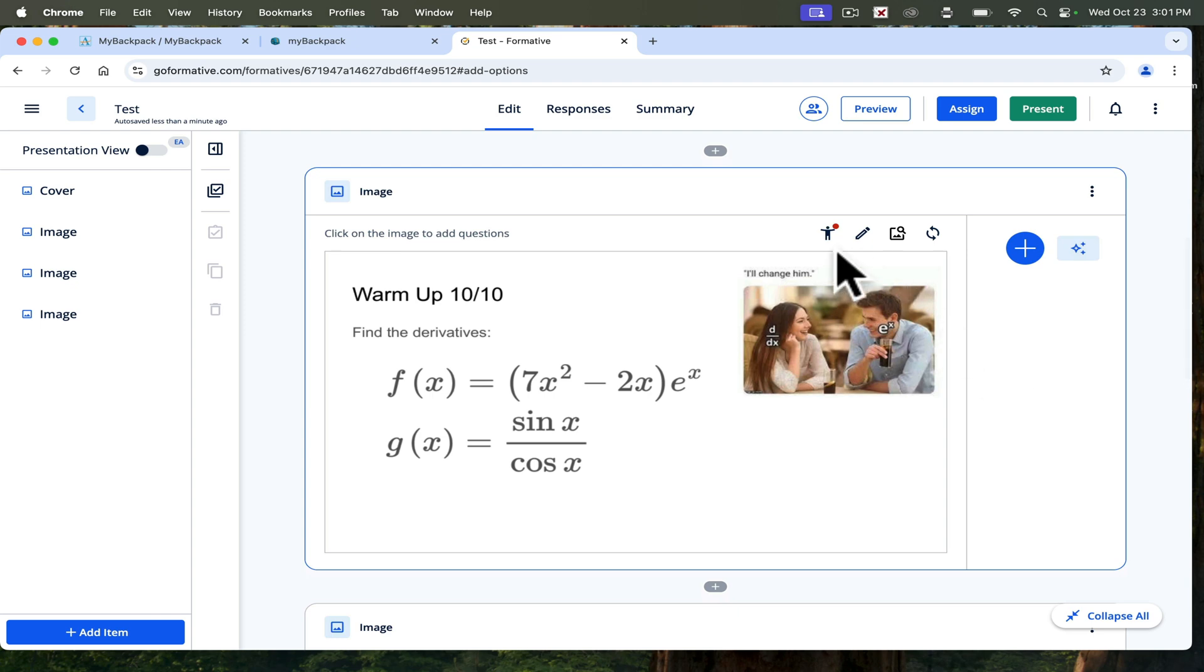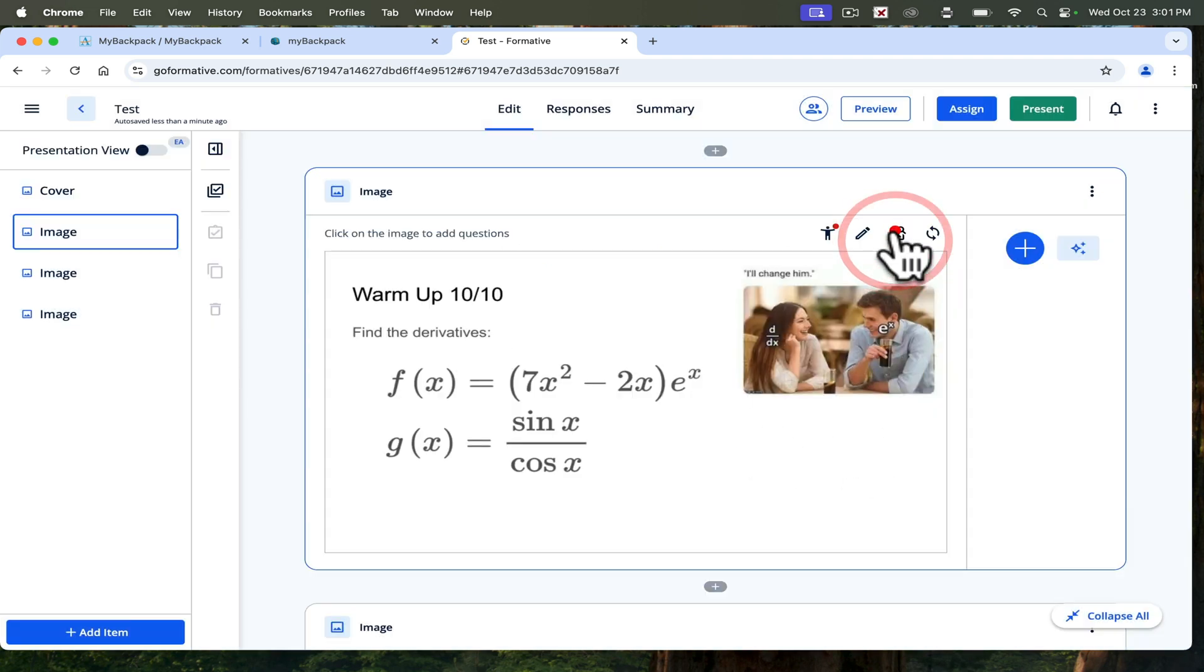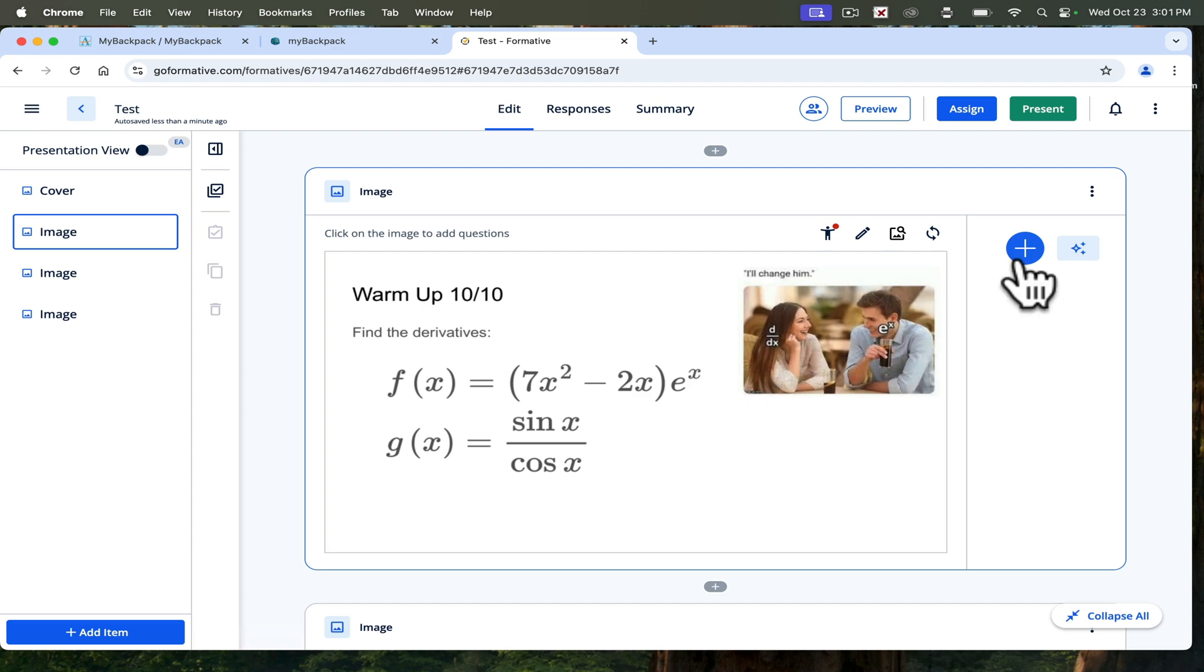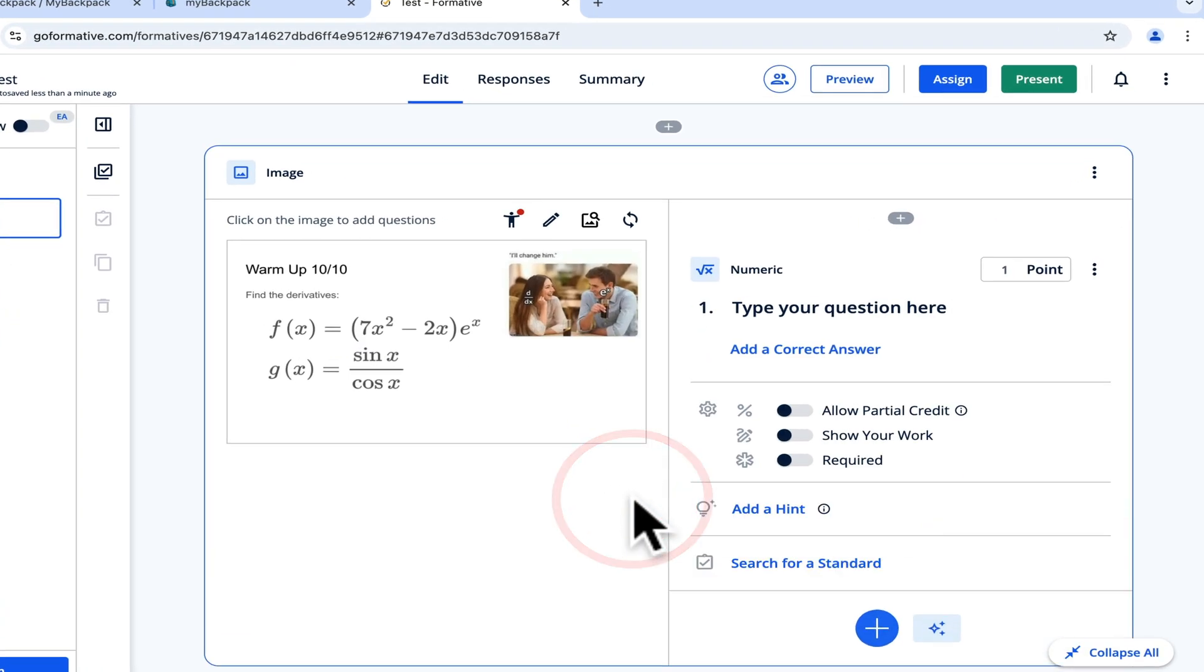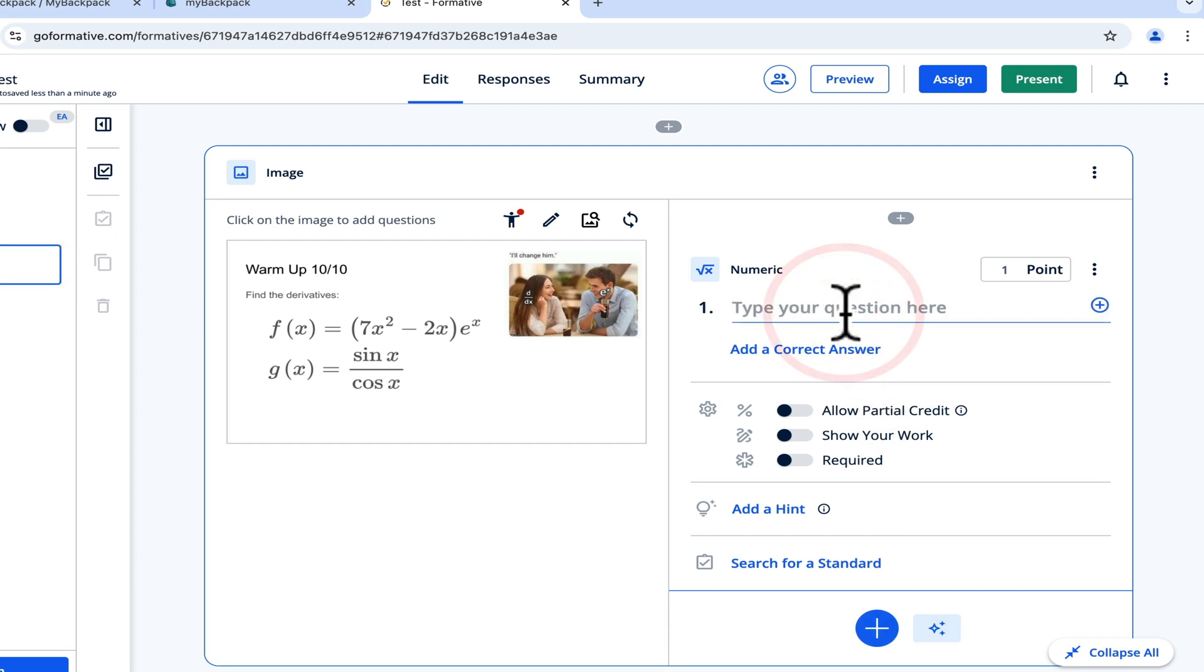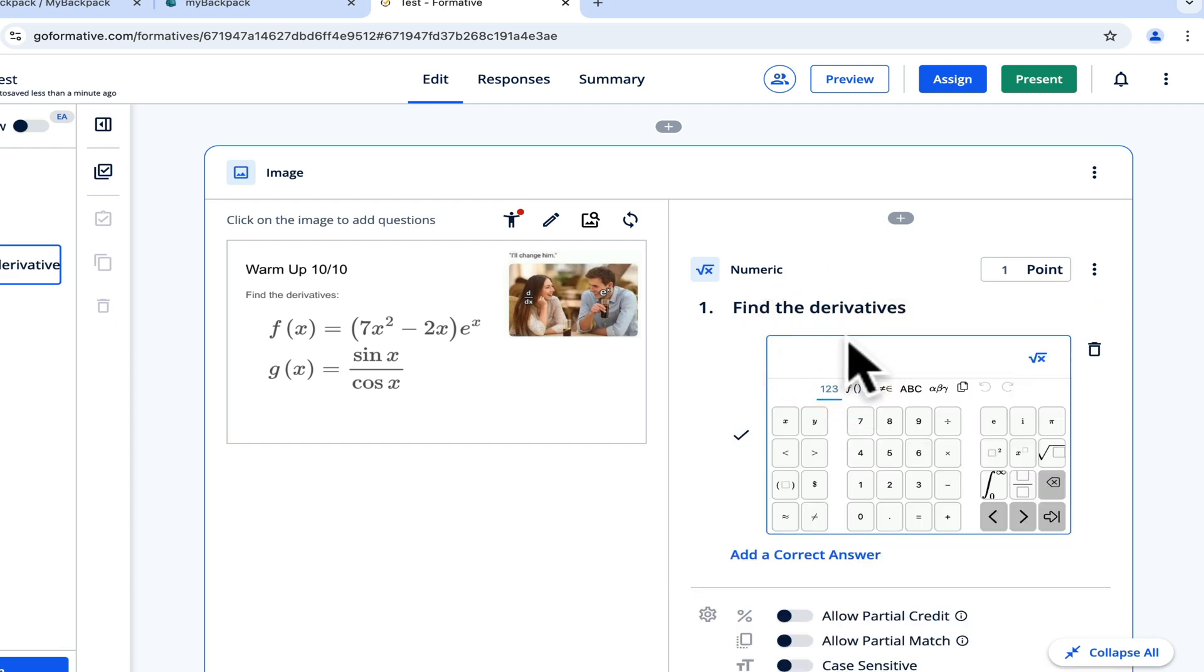As the student is taking the test, this is kind of the material. Over here, you can go in and add questions. For this one, the question was to find the derivative of f of x and g of x. I'm going to do numeric because the students need to be able to type math symbols. So the question would be find the derivatives. Then I can add a correct answer and I can use the math type.